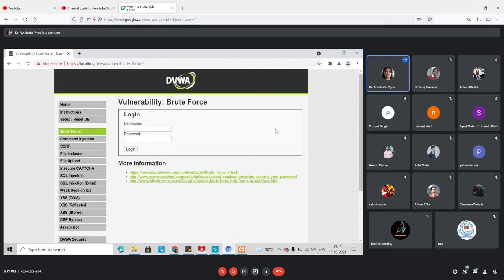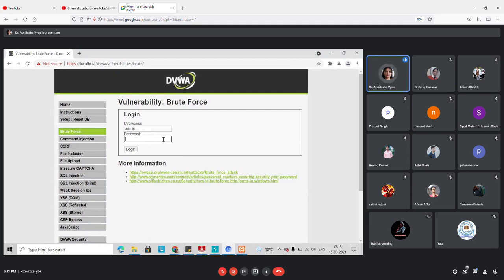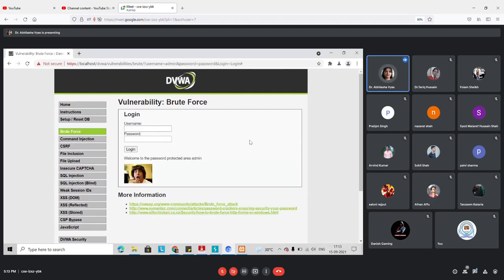The brute force attack is also known as a dictionary attack. In this we have a list of usernames and passwords, and we try combinations to check which one is correct and applicable to the website. For this demo, we know the correct username is 'admin' and the password is 'password'.